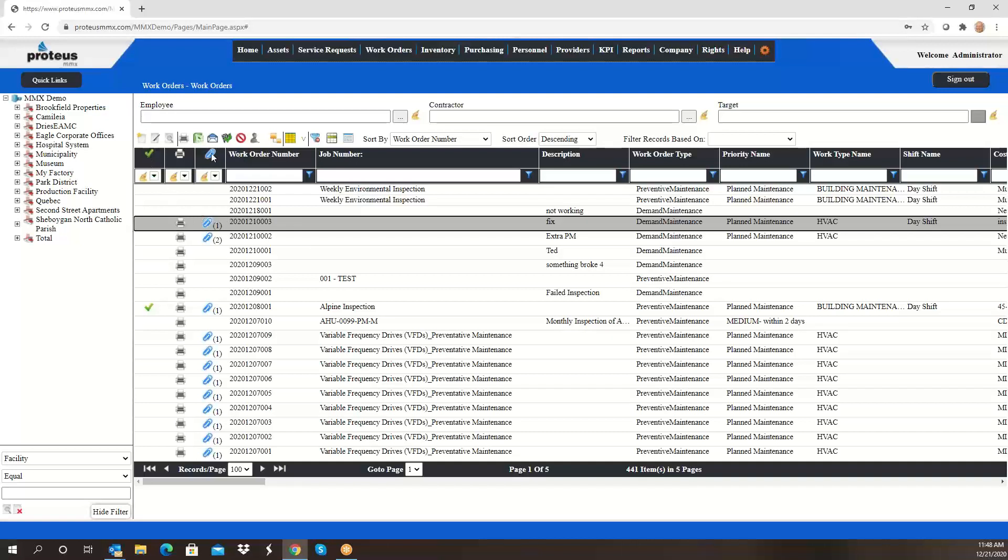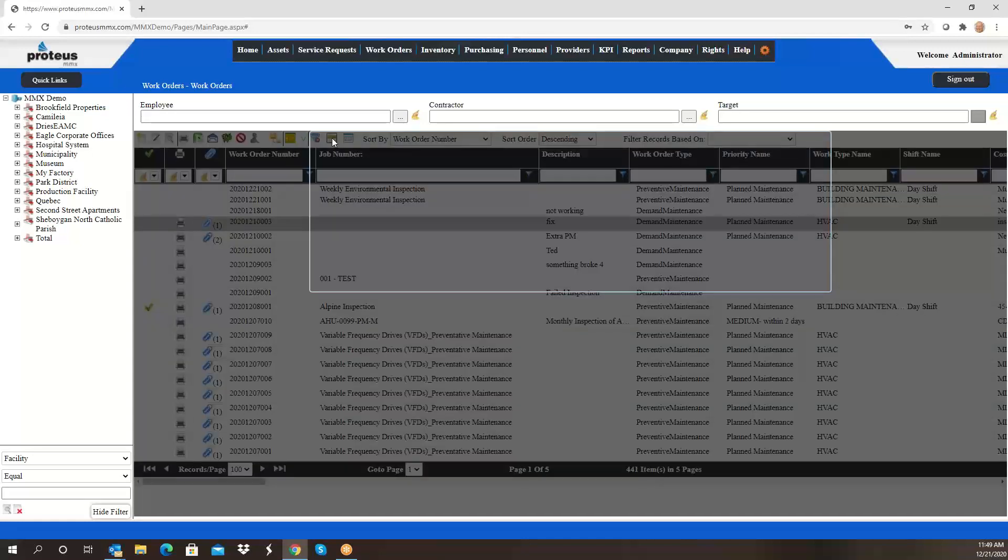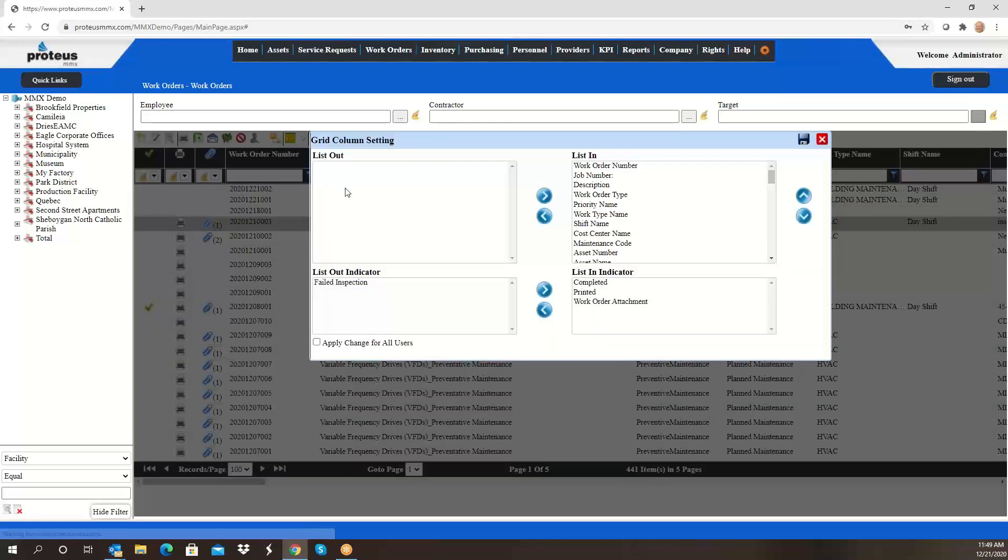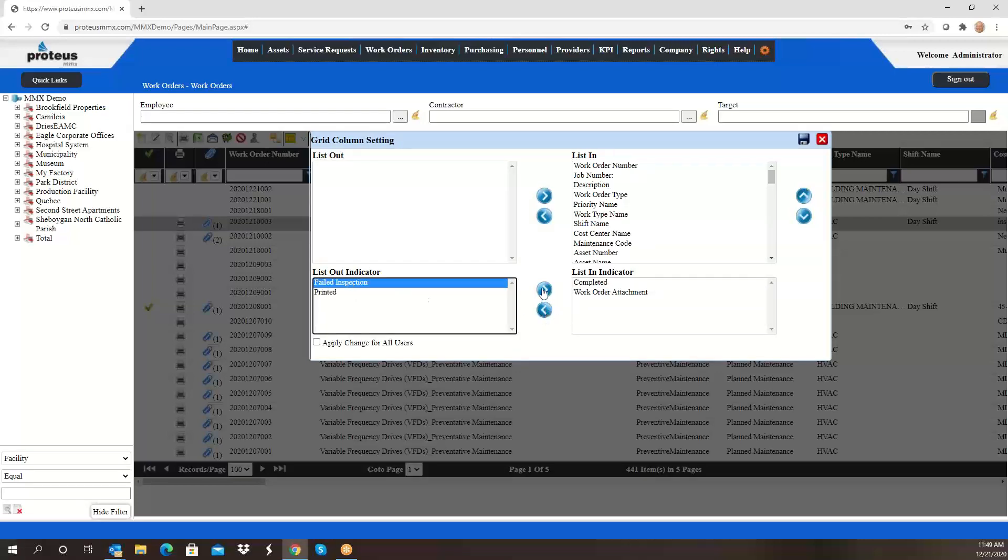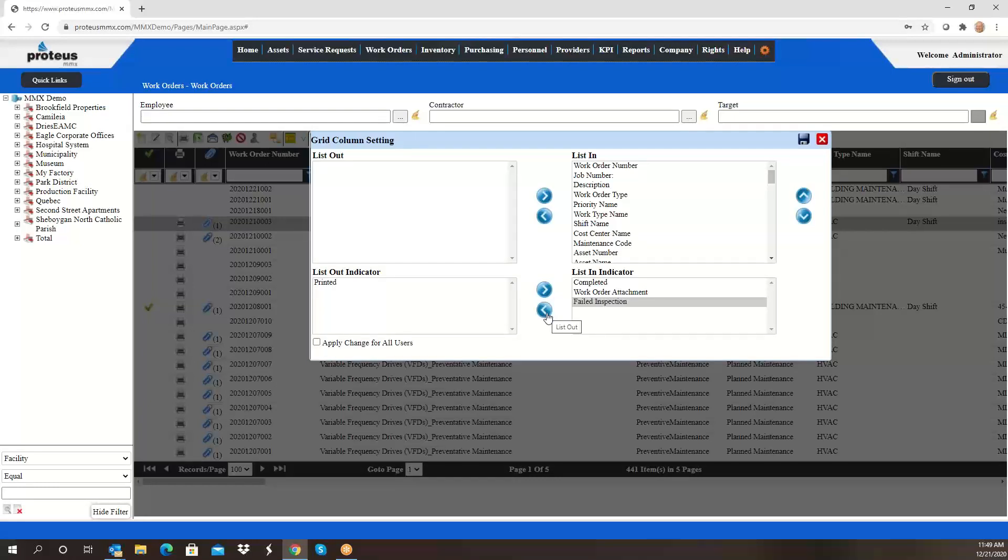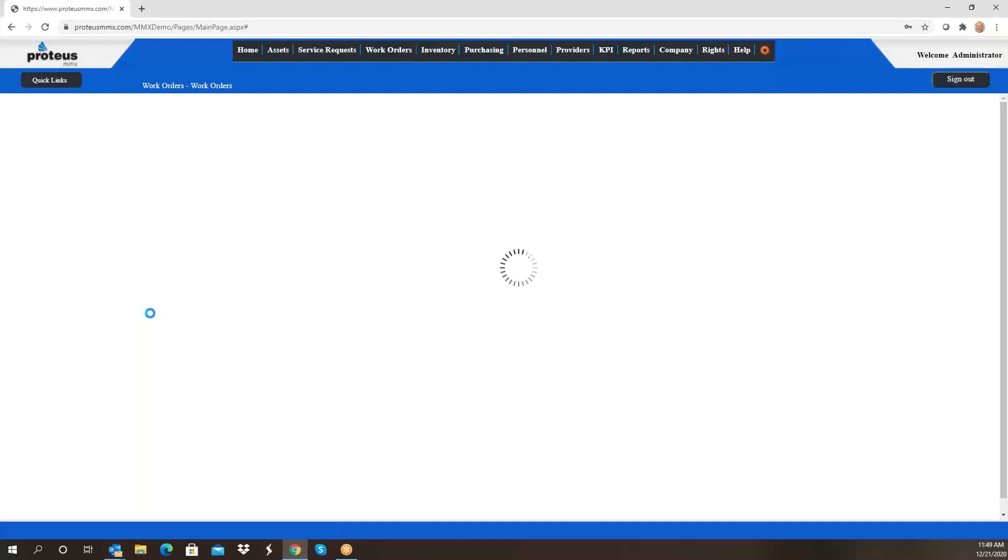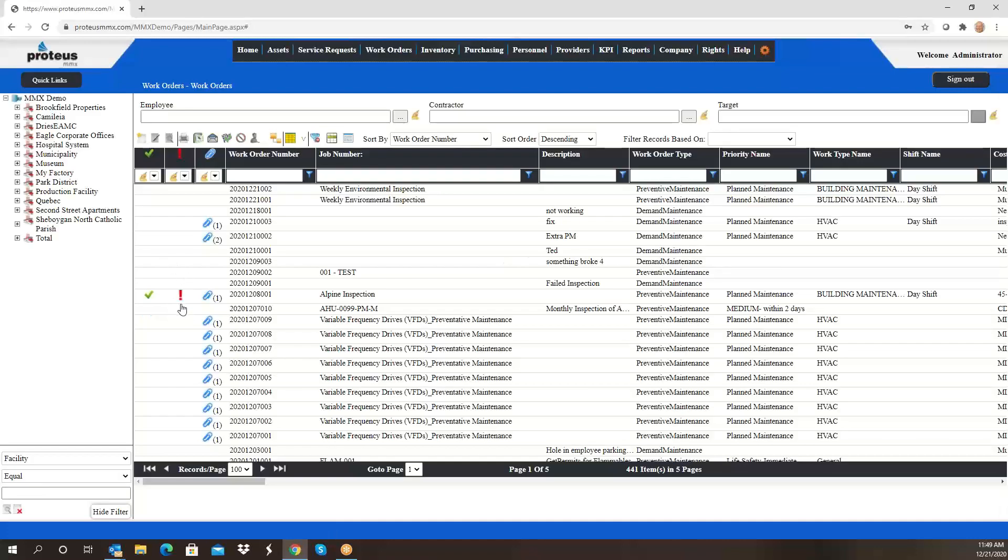Another change that's been made is these three columns. This indicates work orders are complete, this indicates they've been printed, and this indicates that there is an attachment. If I don't want to see those particular columns, one of the things we've changed is the ability to remove that information. A new one by the way is failed inspections, so if you're using our inspection module it's going to give you the opportunity to look at failed inspections. That symbol is this exclamation point.